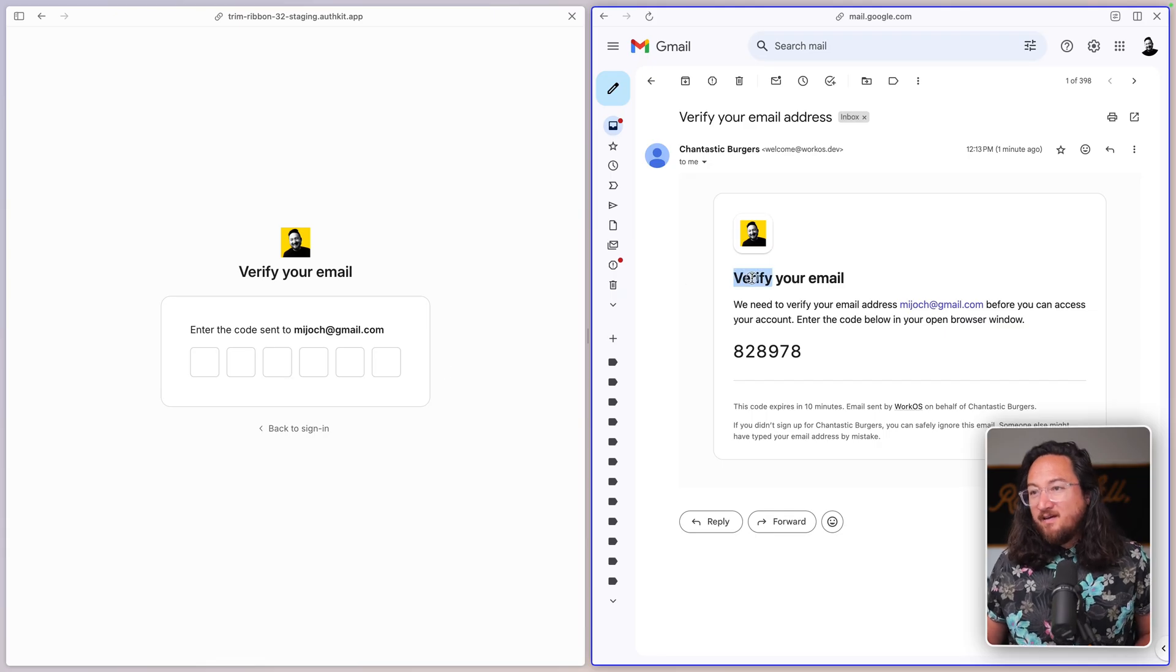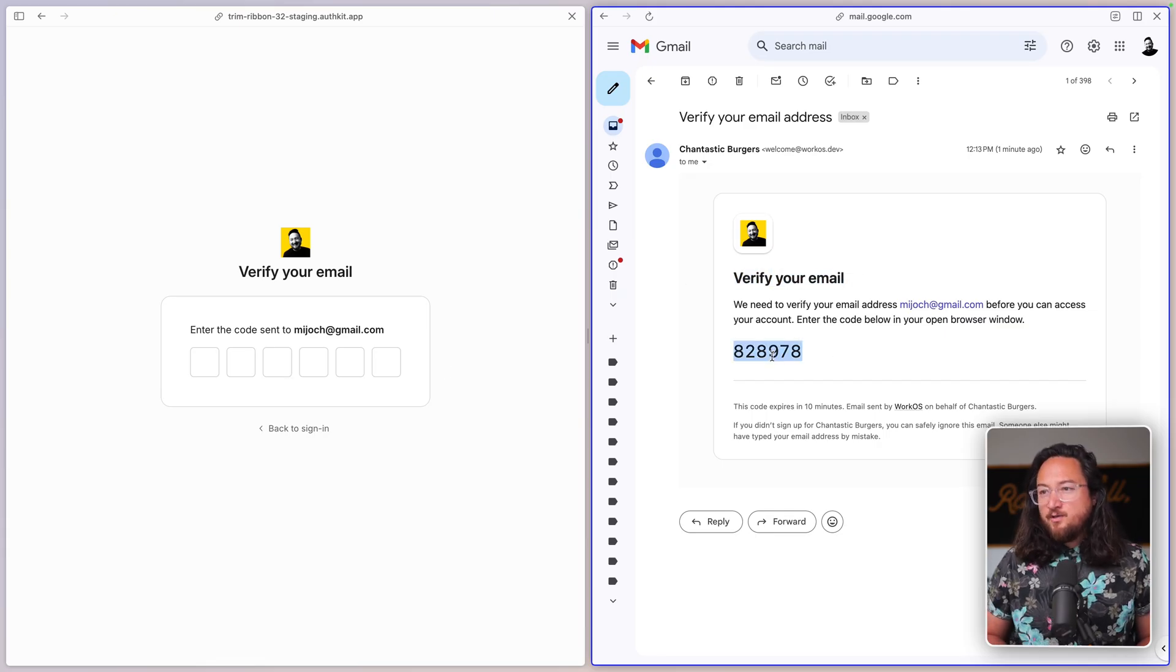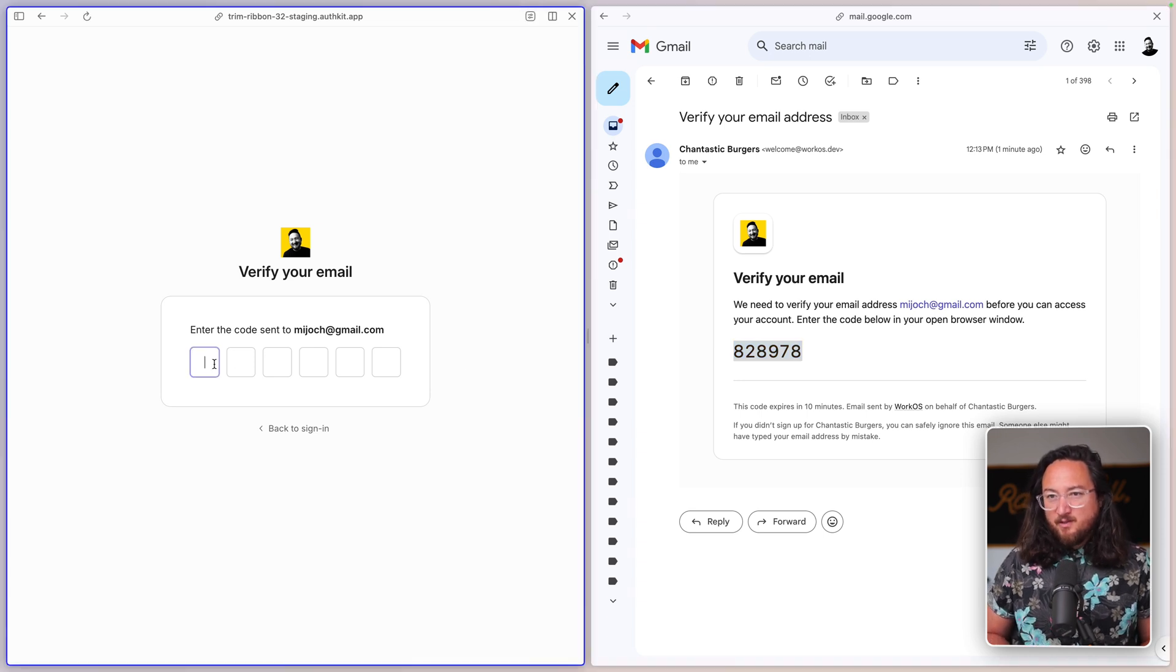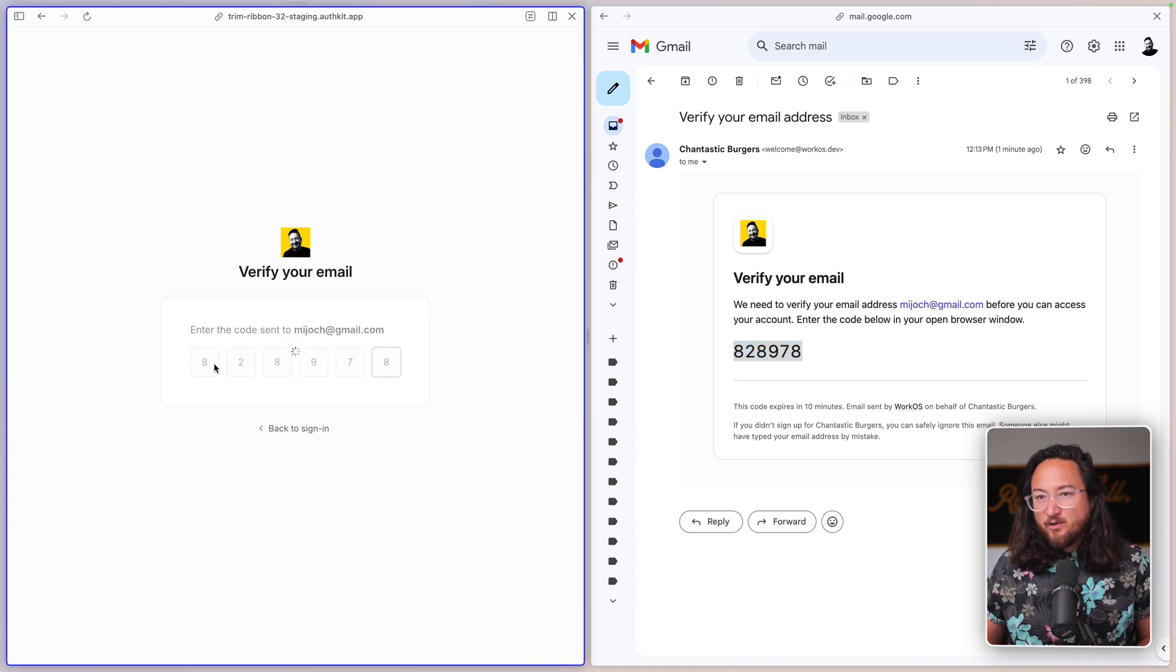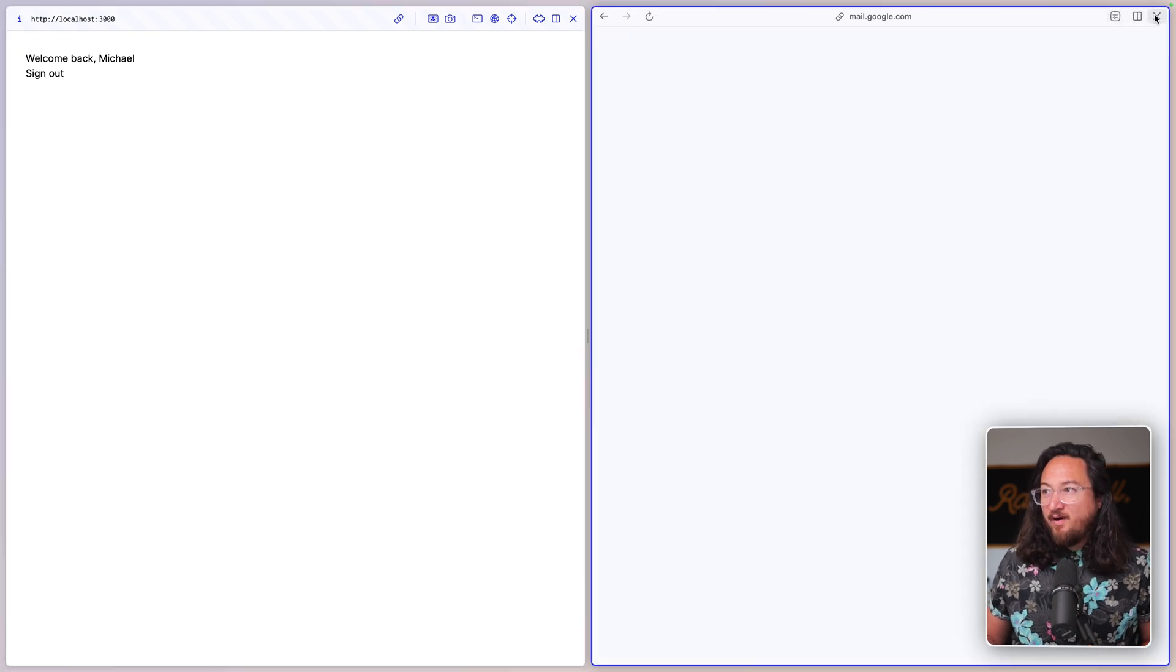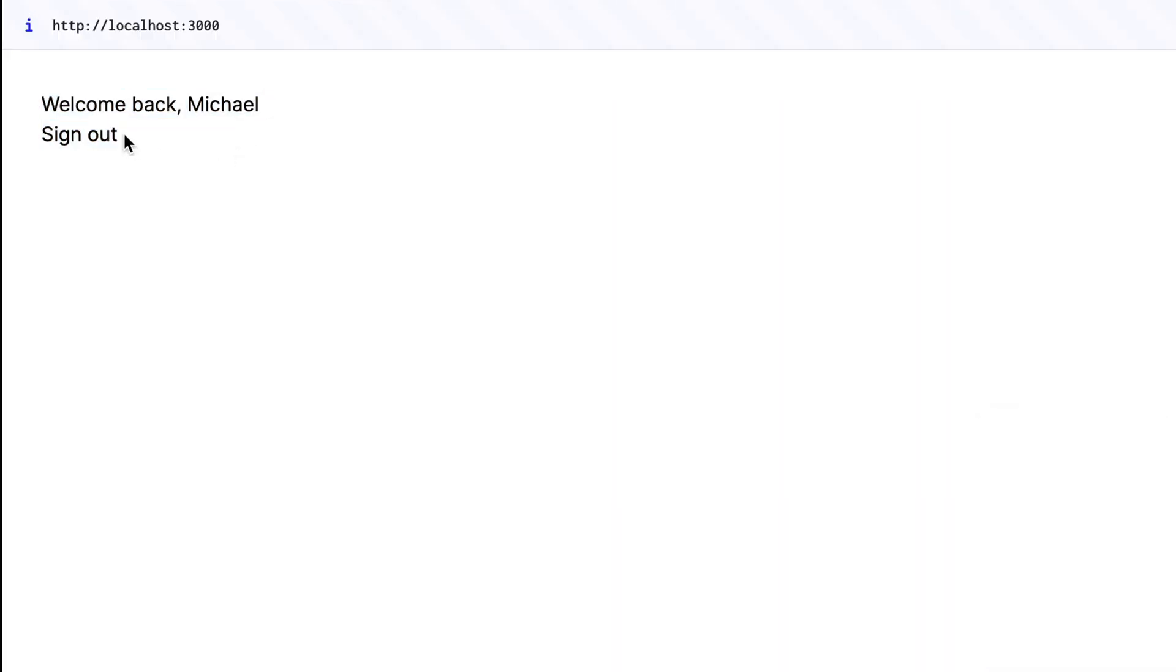AuthKit will send us a verify your email code to verify the primary GitHub email address. This allows for secure account linking if you'd like to add other providers down the road. And with just those few steps, we're now logged in with GitHub.